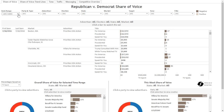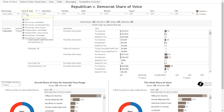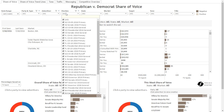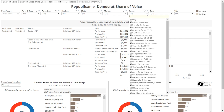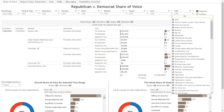The filters are Date Range, which you can use to select the time period you would like to view; Party and Type, which you can use to select the party and advertiser type you would like to view; Advertiser, if you are looking to view a specific advertiser; Election, for a specific election; State; Market; Target, which explains the candidate that is being mentioned in the ad; Tone, which explains the overall tone of the ad; and the ad's title.